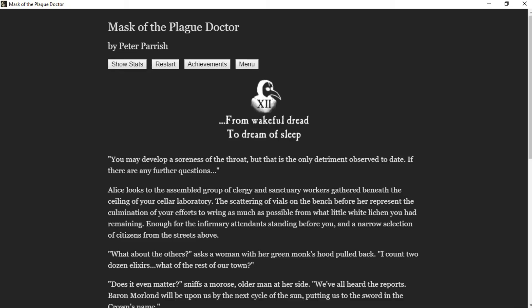Hello and welcome back to Mask of the Plague Doctor by Peter Parrish with New Borden. We're on Chapter 12, From Wakeful Dread to Dream of Sleep.